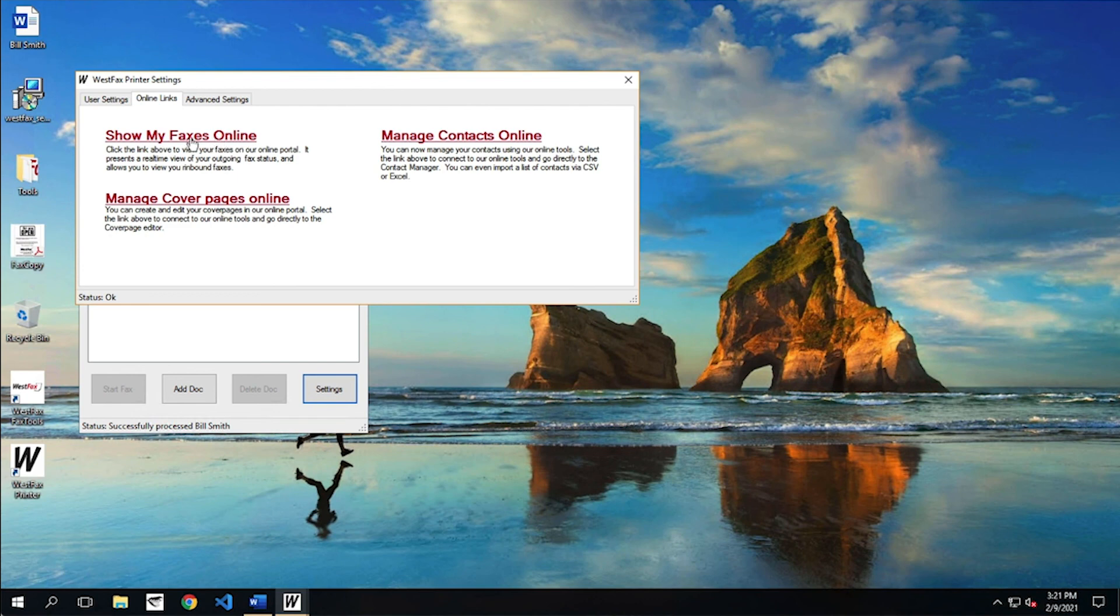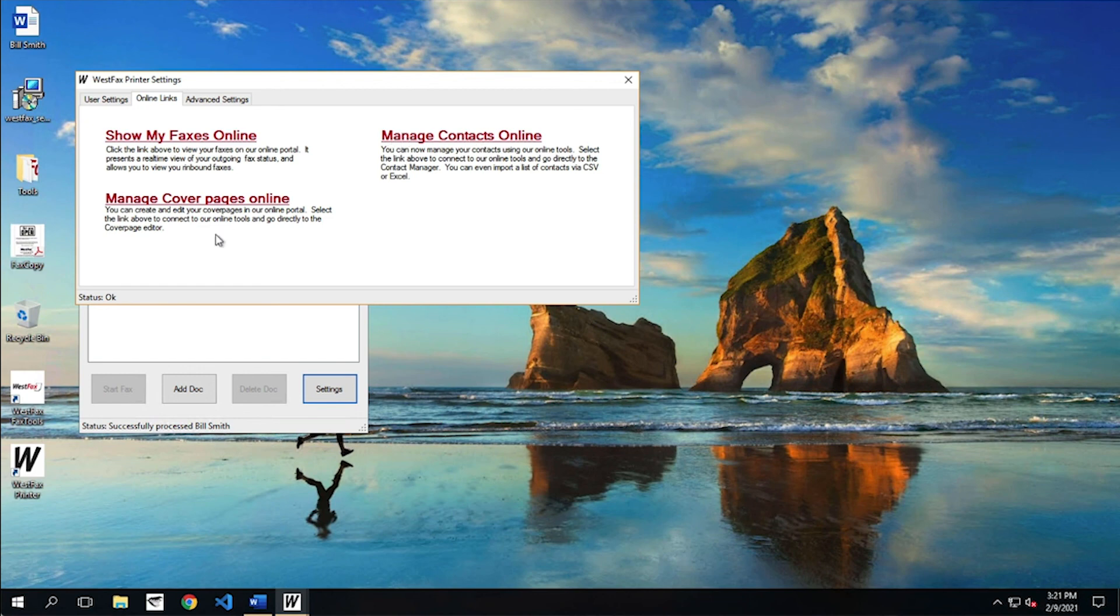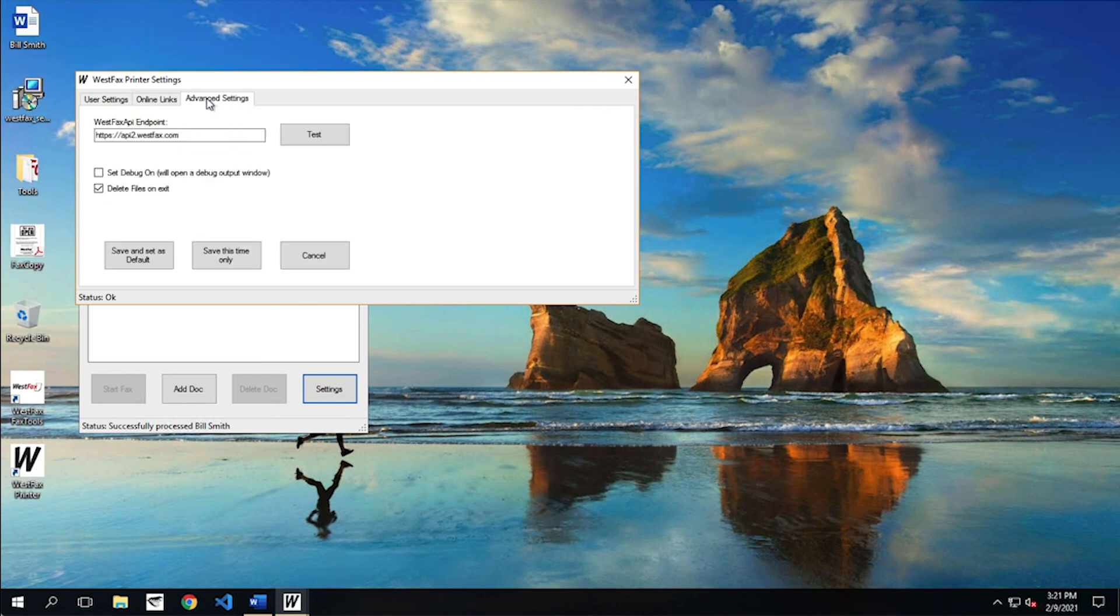One is your the faxes online. This takes you to the fax portal where you can look at your inbound and outbound faxes. This helps you manage your cover pages and this helps you manage your contacts. There's other videos on our YouTube channel that will show you how to manage cover pages and how to get into the portal. So we're not going to do that here today, but I just wanted you to know they were here.